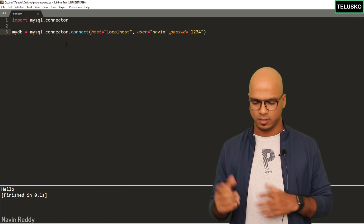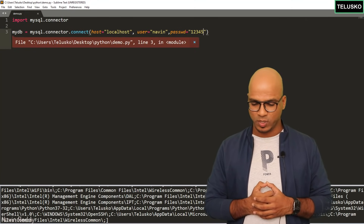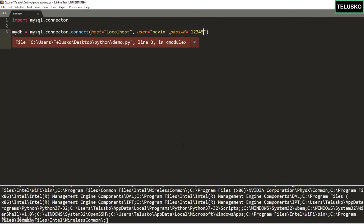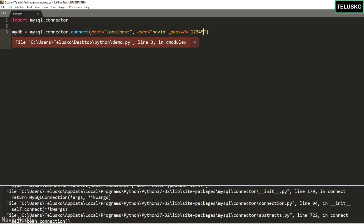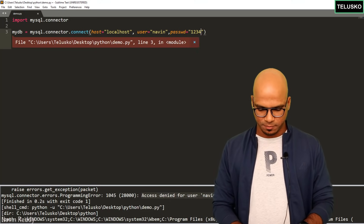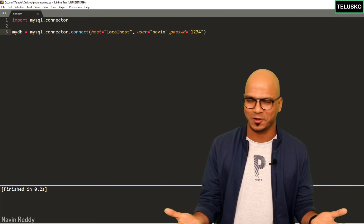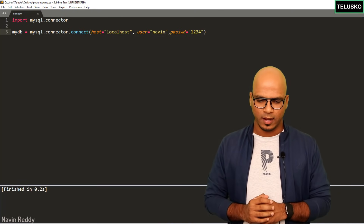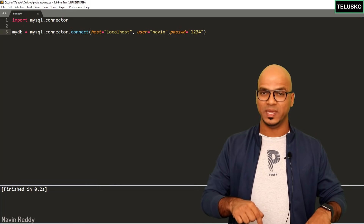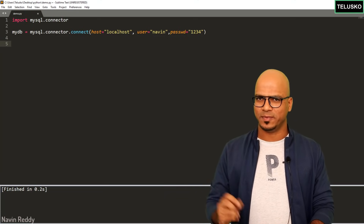Let's verify this. I'll intentionally give a wrong password — let's say '5' — and press Ctrl+B. We get a big error message. Looking at it, it says 'Access denied for user naveen at localhost', which is because of the wrong password. Let me go back to the correct password and run the code again. Now we get output that says 'finished', which means the code is working. Ctrl+B is the shortcut to run the code.